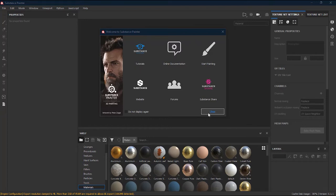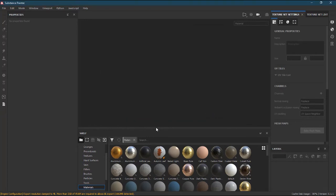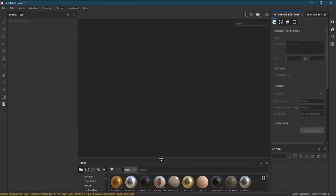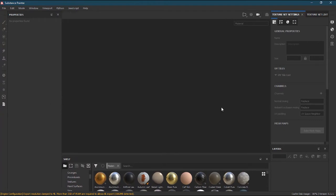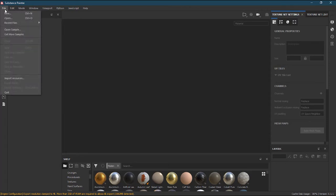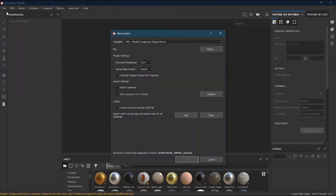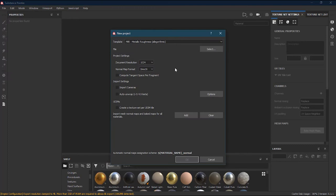To bring any file inside Substance Painter, first close the welcome screen. Go to File and press New. As soon as you do that, you will get the New Project window.